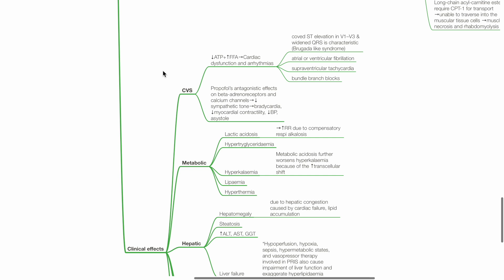Atrial and ventricular fibrillation, supraventricular tachycardia, and bundle branch blocks.